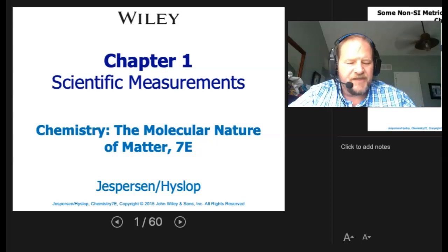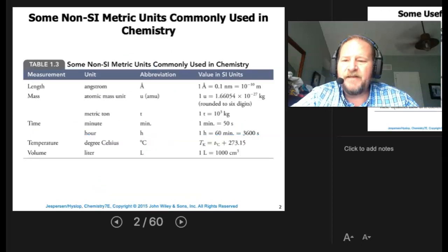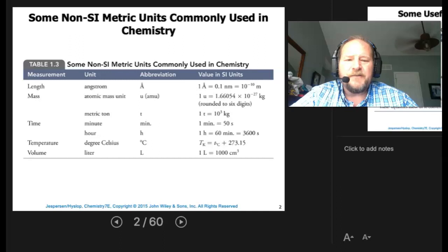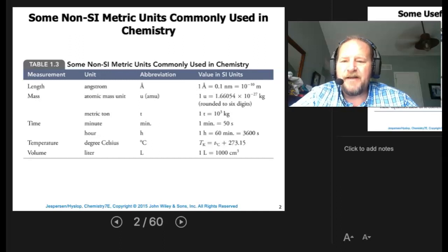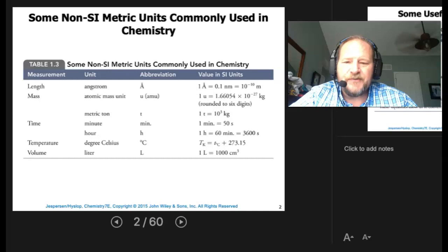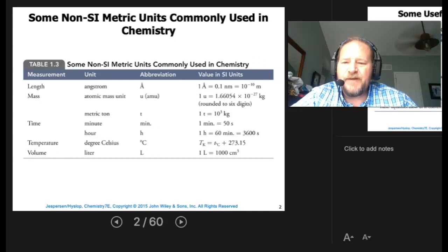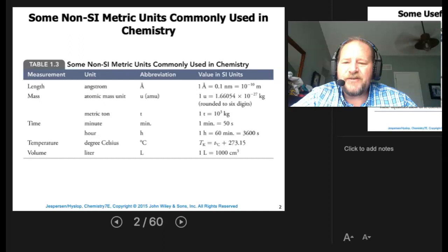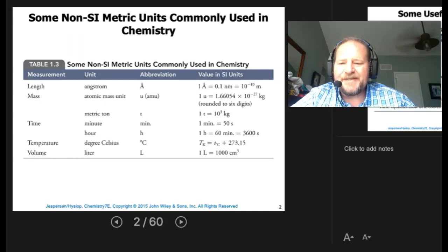Segment two of chapter one for Chem 150. So we left off talking about units. Here are some common non-SI metric units that we use. In chemistry, we have the angstrom, the atomic mass unit, the metric ton, the minute, the hour, degrees Celsius, and the liter.